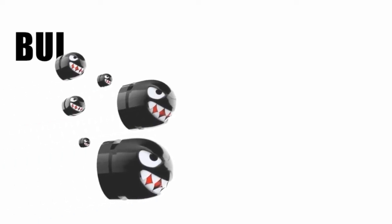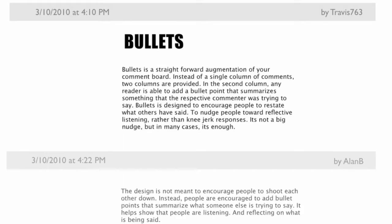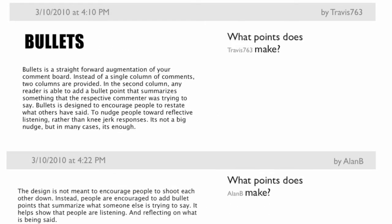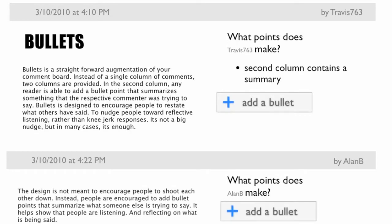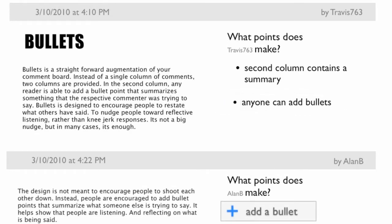If you want to encourage more constructive dialogue around your content, we think we can help you. We can augment the comment boards on your website with bullets. Instead of a single column of comments, two columns are provided. The second column contains summaries of the points that the commenter was trying to make.